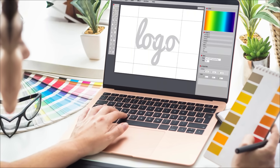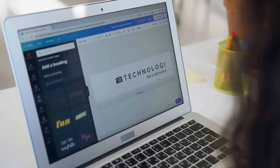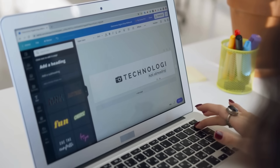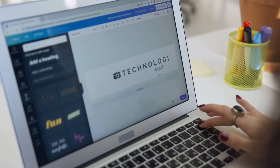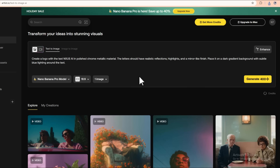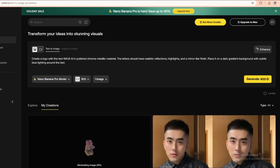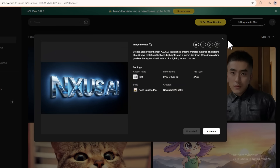Use case number seven: logo designs with crystal clear text. One of the hardest problems for AI images used to be text in logos — you'd ask for a logo and get something almost right, but the letters were broken or misspelled. Nano Banana Pro handles this way better. Let's say you're launching a tech startup called Enixos AI and you want a metallic futuristic logo. Here's a prompt: create a logo with the text Enixos AI in polished chrome metallic material, the letters should have realistic reflections, highlights and a mirror-like finish, place it on a dark gradient background with subtle blue lighting around the text. Click generate and you get a photorealistic chrome logo that looks like it came out of a 3D renderer — clean letter forms, detailed reflections and lighting, and most importantly, the text is fully legible. You can export it, refine it, or bring it into other design tools for final tweaks.